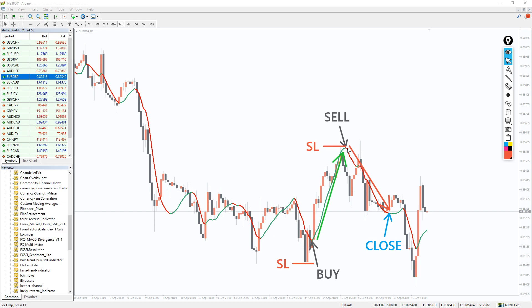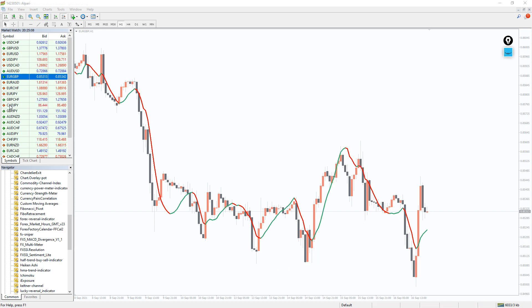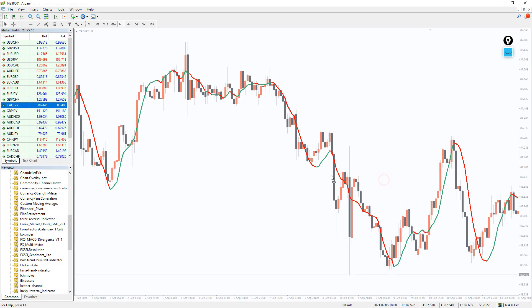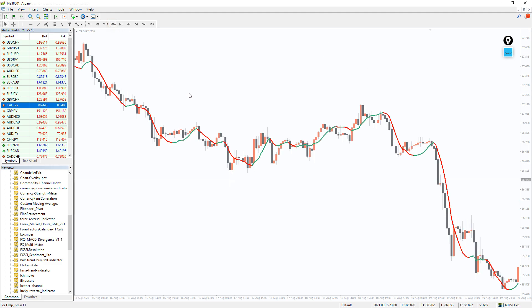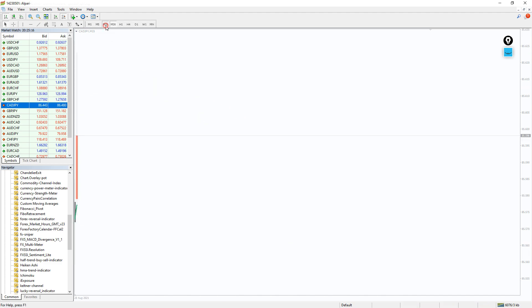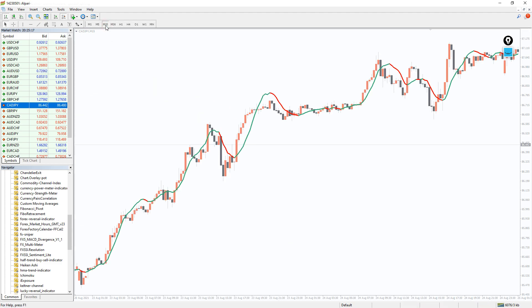Obviously, the FX Sniper MT4 indicator will provide great value to all types of forex traders. The applicability of the indicator across all chart timeframes makes it an essential tool to be available in a trend trading kit.